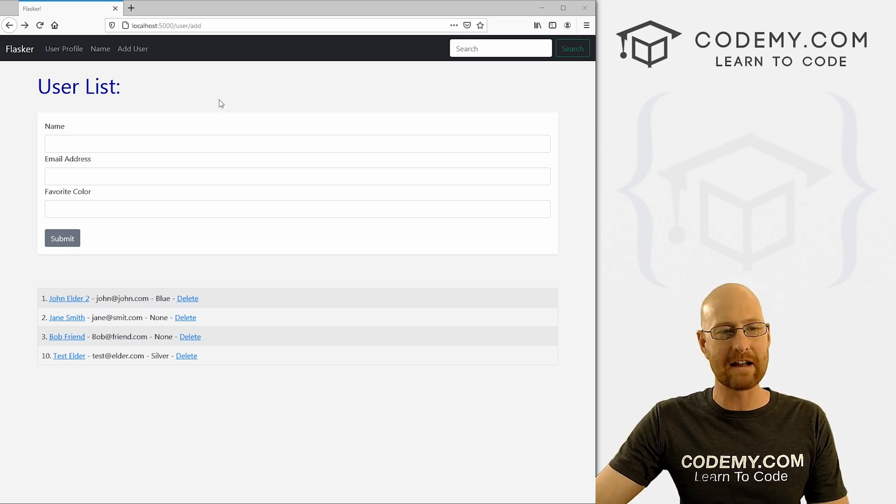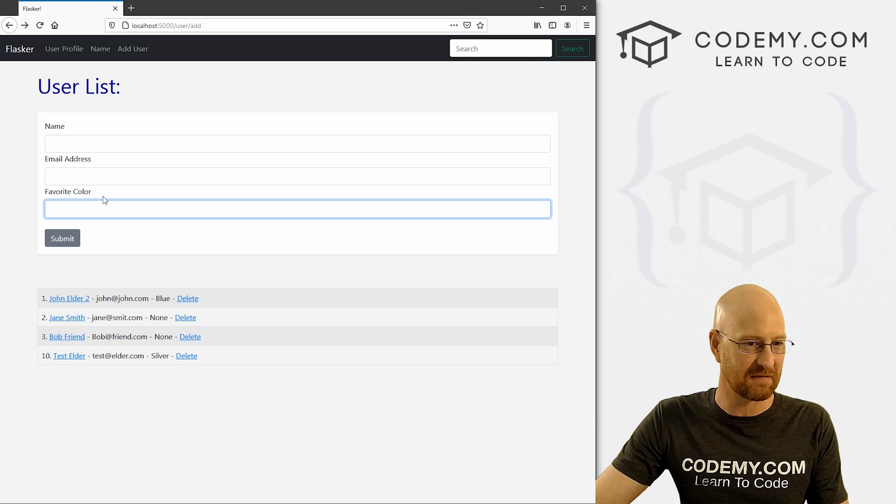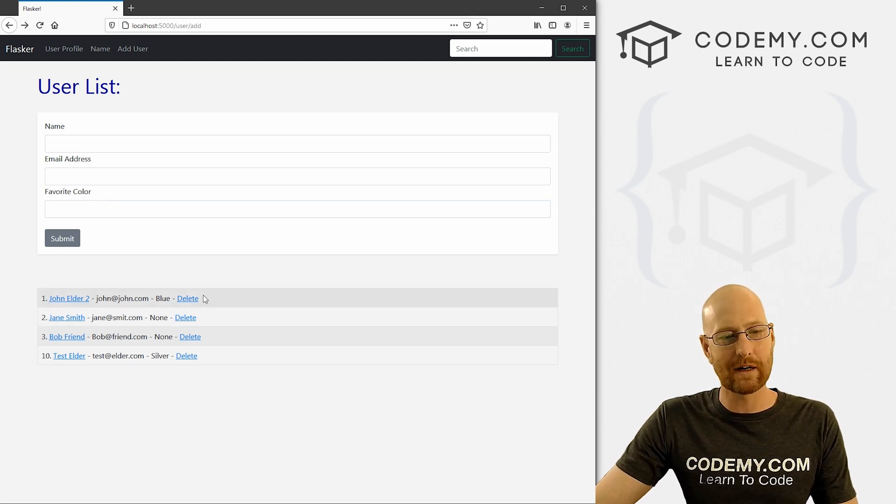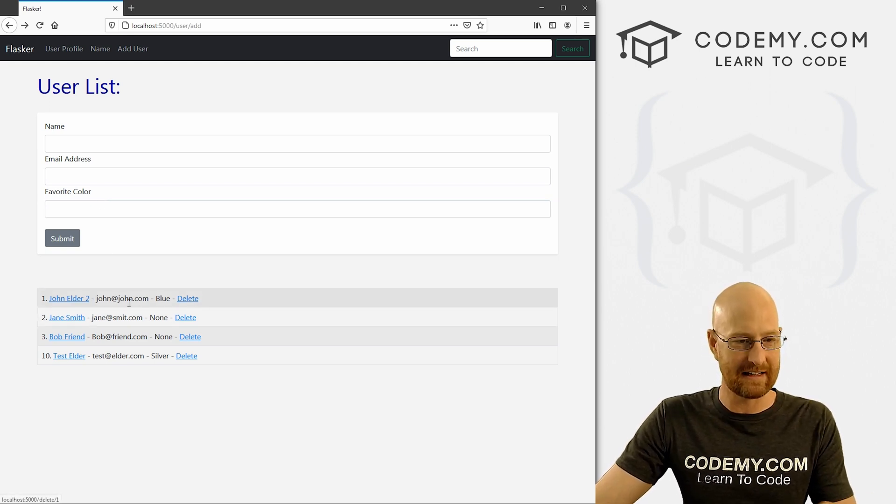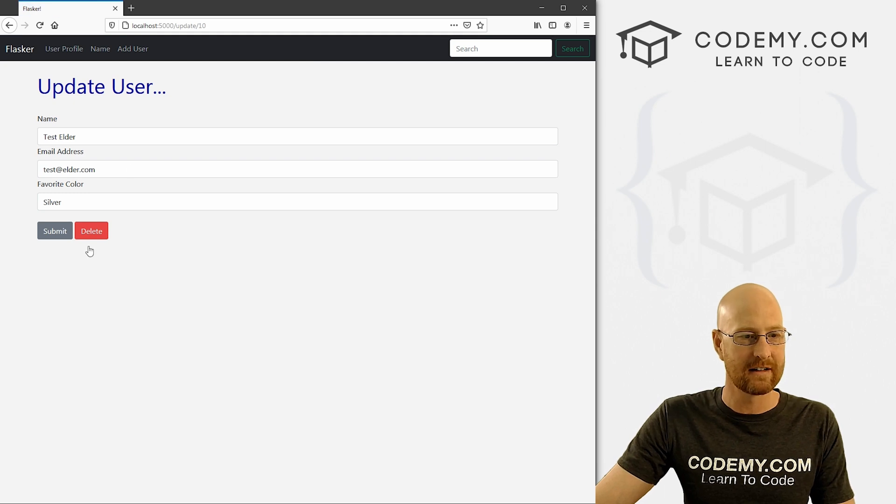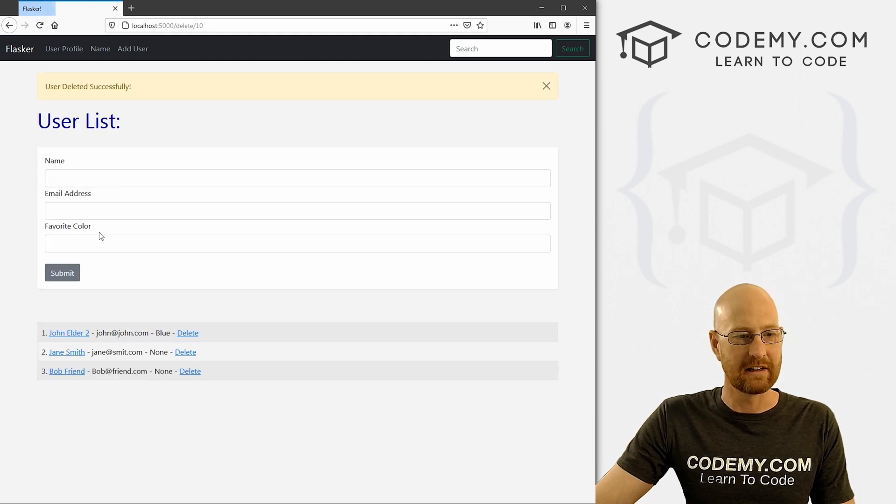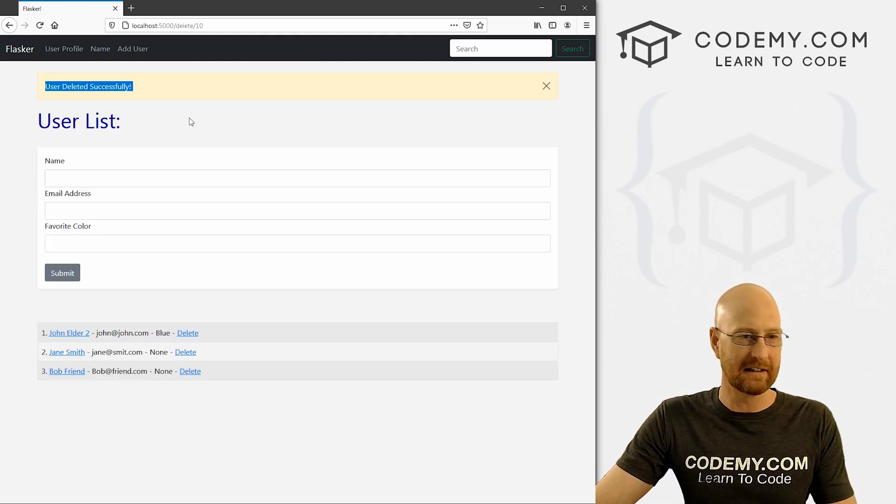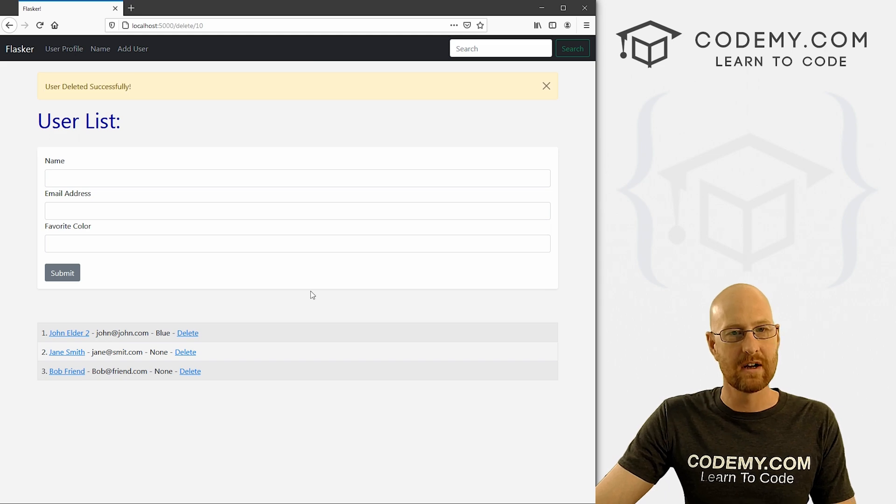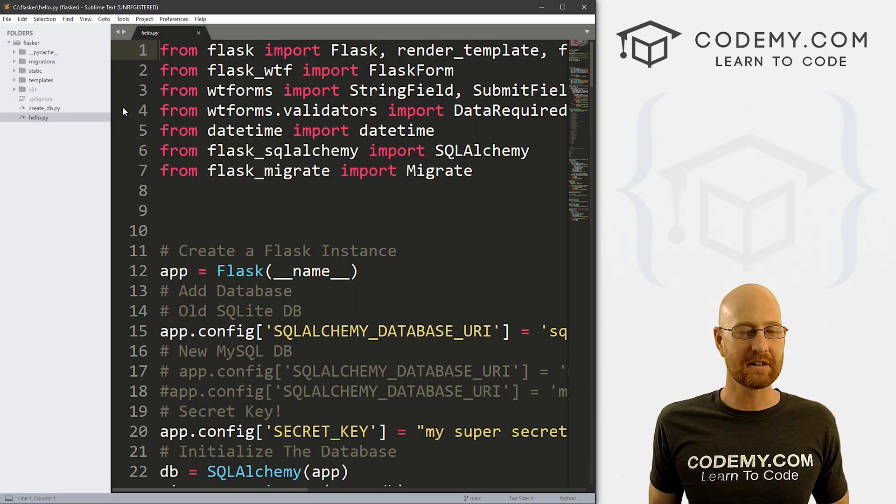Okay. In the last video, we looked at migrating the database, changing it. We added this favorite color thing. In this video, I want to add this little delete thing where we can delete individual records, or we can click on it and sort of delete it from here. And it goes back to user deleted successfully. And now it's gone. So that's what we're going to look at in this video.